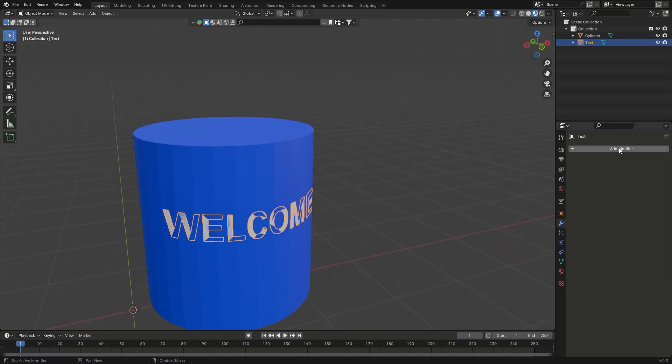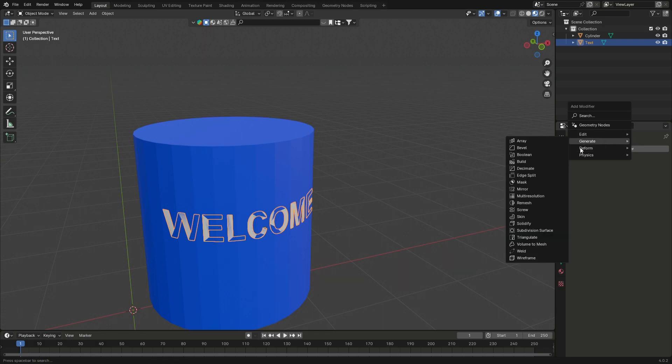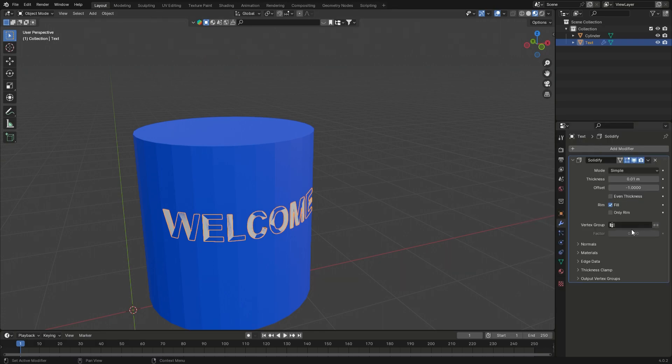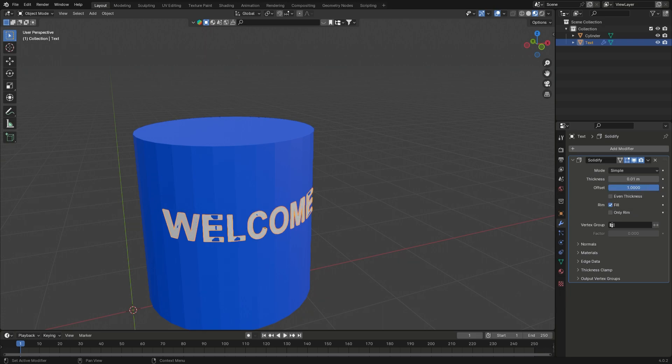Step 5. Add a Solidify modifier to the text and change the offset value. Set the thickness value to 0.05 and apply.